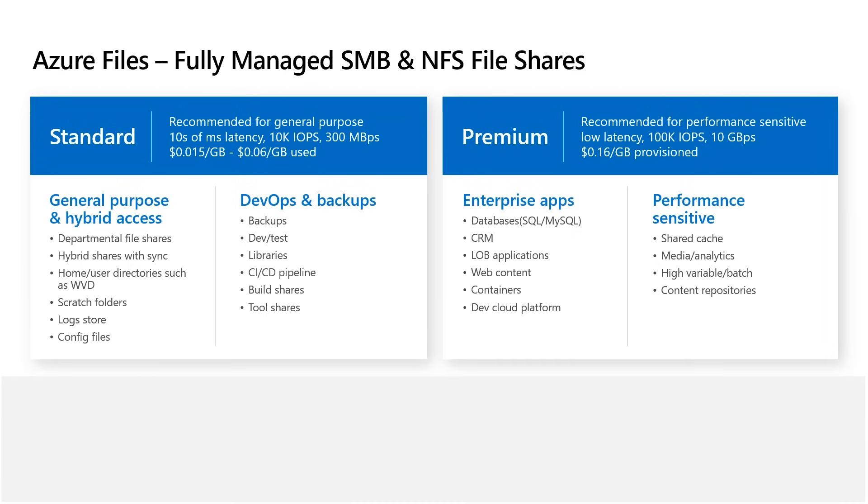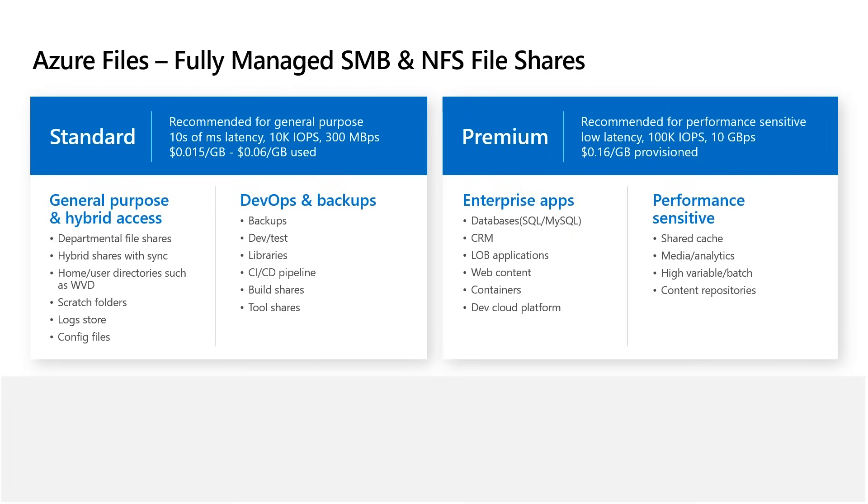Azure Files are fully managed SMB and NFS file shares in the cloud. We offer a standard tier of performance, which is hard drive based, and also a premium tier, which is all SSD based. With this wide variety of tiers, you can do a wide variety of different workloads, everything ranging from general purpose file shares all the way up to enterprise applications and databases. Regardless if you're using standard or premium, these shares are very easily managed. Microsoft's gonna handle all the operating system updates and hardware updates and everything like that. You just have to manage the share.